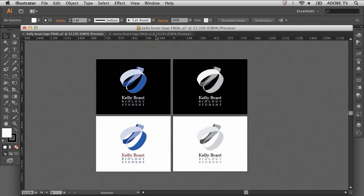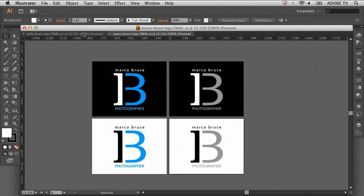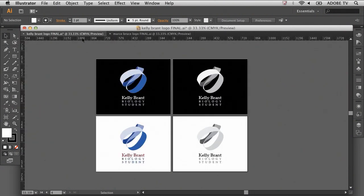We're going to start by talking about the core component of your portfolio, which is the logo. Here we have two logos, one for Marco Bruce and the other for Kelly Brandt.